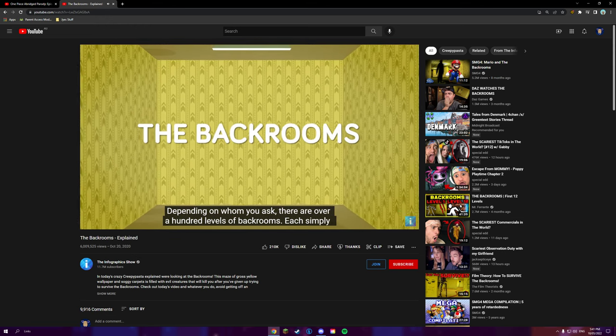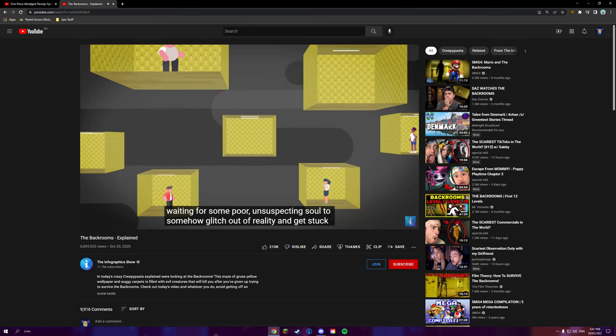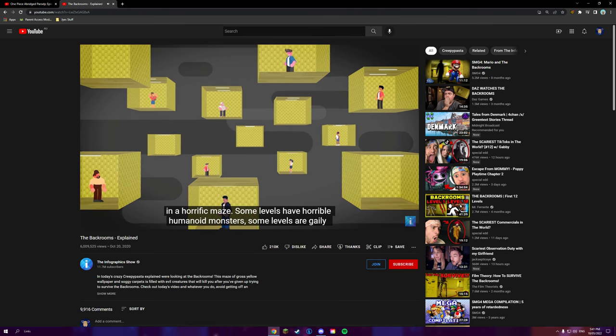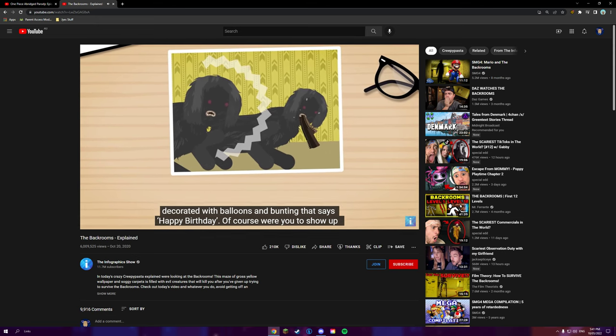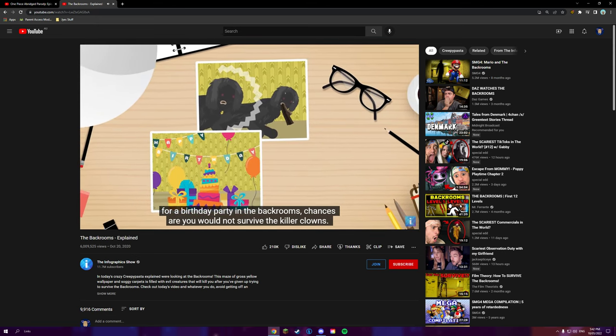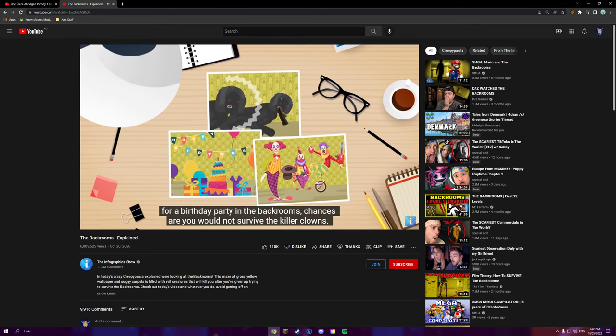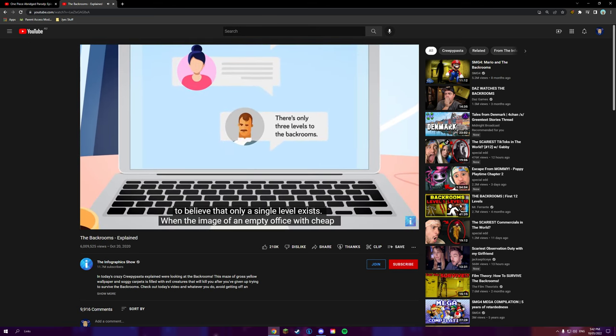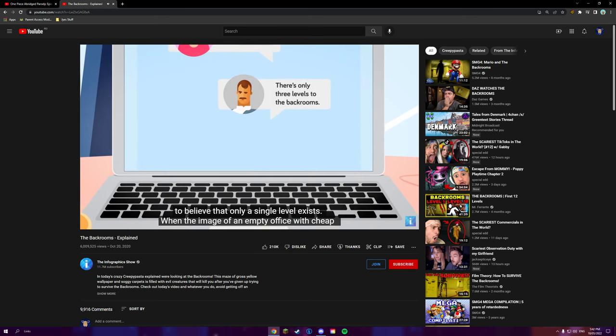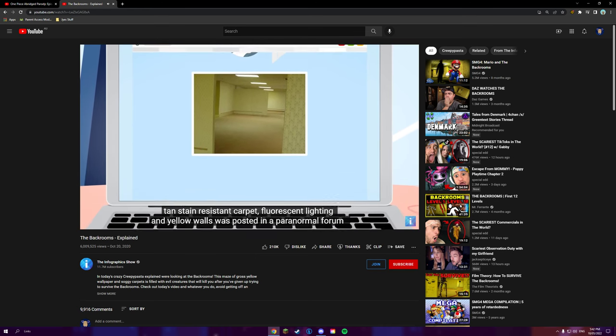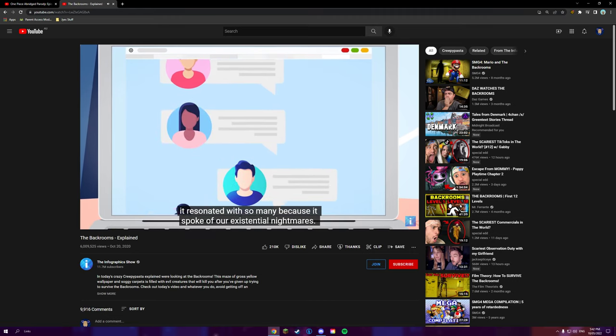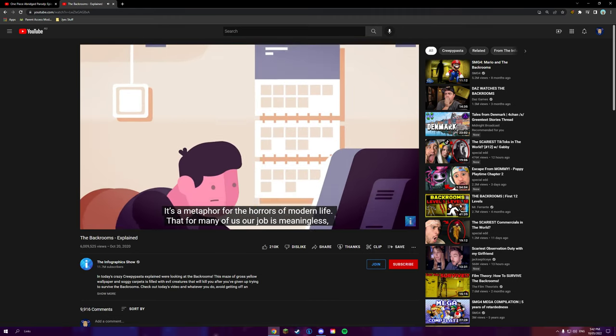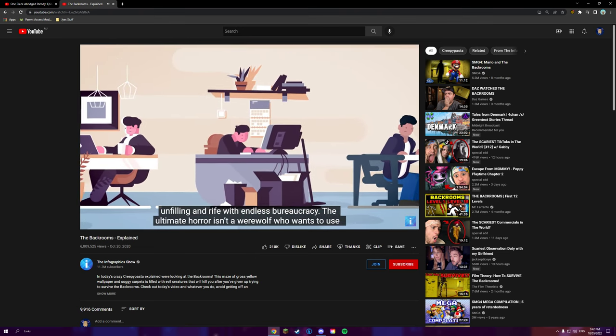Depending on whom you ask, there are over a hundred levels of back rooms, each simply waiting for some poor unsuspecting soul to somehow glitch out of reality and get stuck in a horrific maze. Some levels have horrible humanoid monsters. Some levels are gaily decorated with balloons and bunting that says happy birthday. Of course, were you to show up for a birthday party in the back rooms, chances are you would not survive the killer clowns. Some purists insist there's only three levels to the back rooms. I'm inclined to believe that only a single level exists. When the image of an empty office with cheap, tan, stain-resistant carpet, fluorescent lighting, and yellow walls was posted in a paranormal forum, it resonated with so many because it spoke of our existential nightmares.